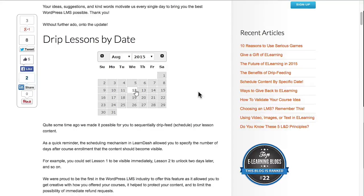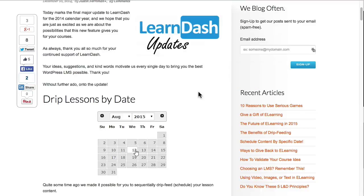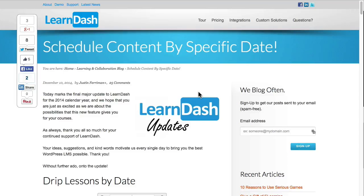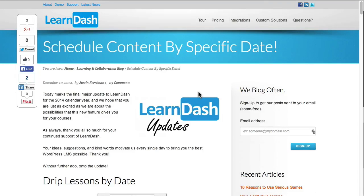Hi everyone, this is Ryan from Uncanny Owl. A few days ago LearnDash released a big update that was very exciting for us where they introduced dripping content by a specific calendar date.